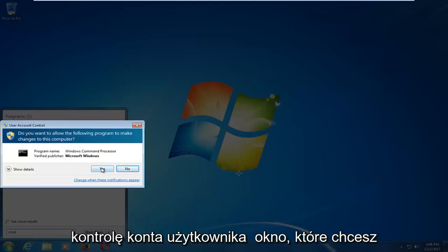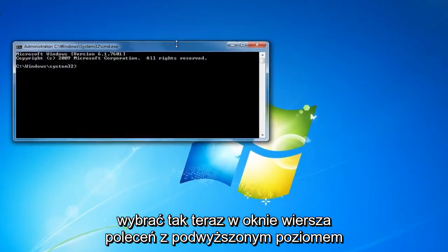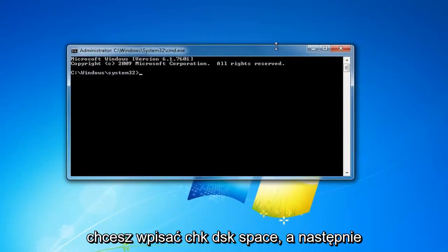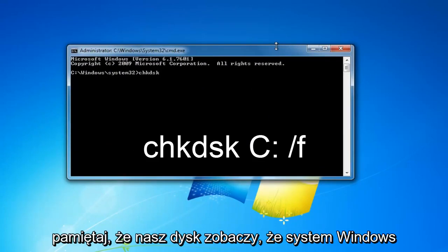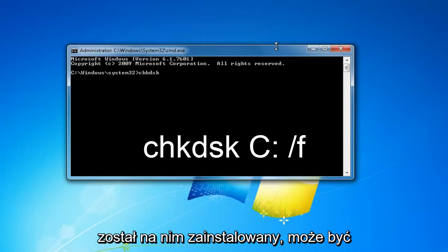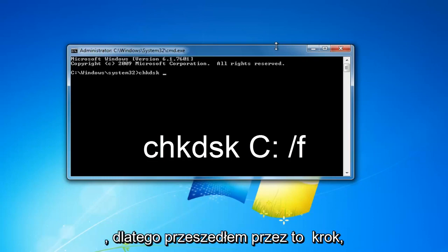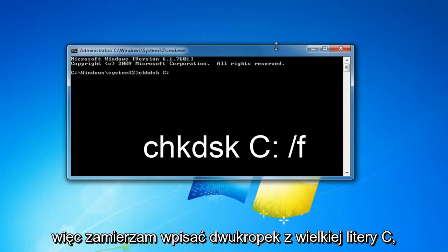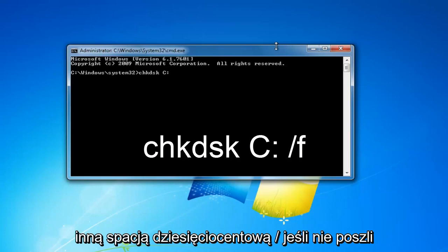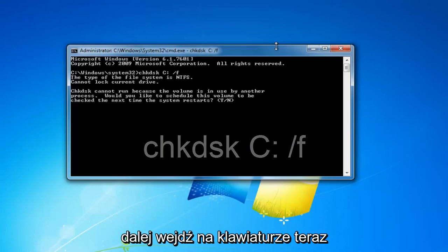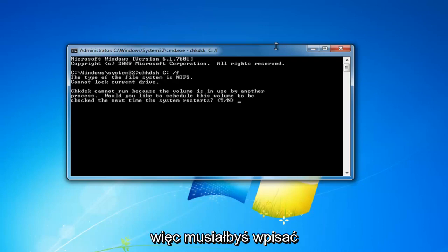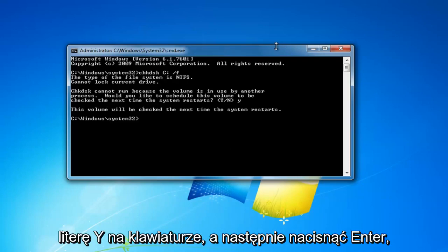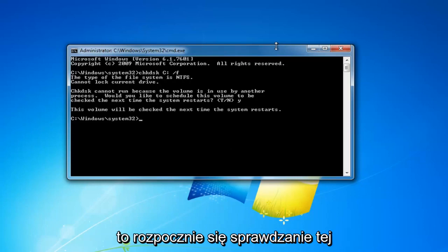If you receive a user account control window, select yes. In the elevated command prompt window, type in CHKDSK, space, then your Windows drive letter — in my case uppercase C — colon, space, forward slash F, then hit enter. The CHKDSK scan cannot run while Windows is currently running, so type the letter Y and hit enter, then restart your computer. That will begin running the CHKDSK scan.